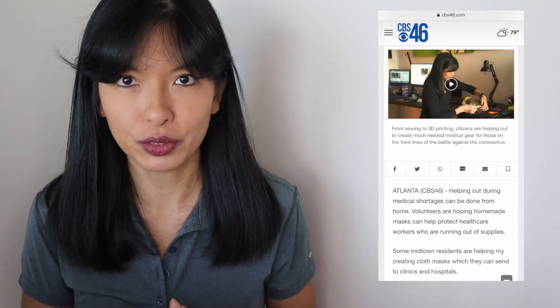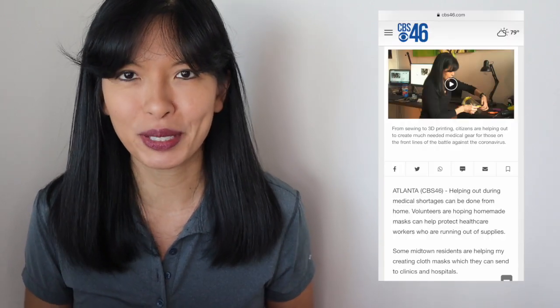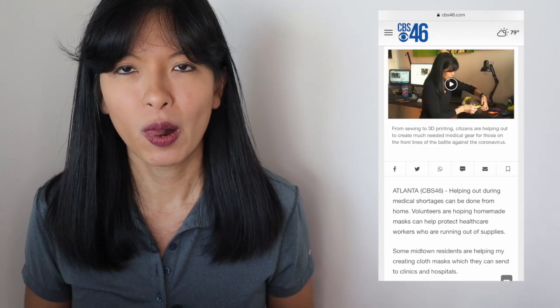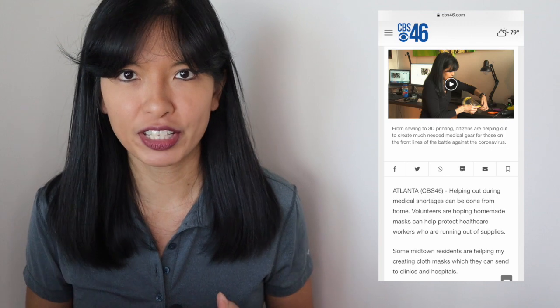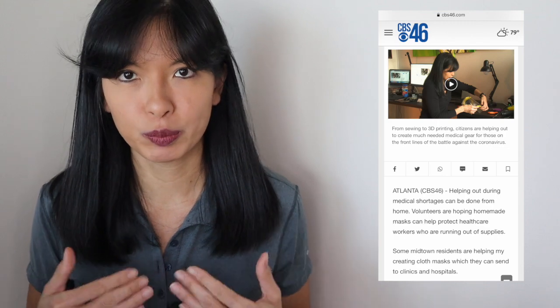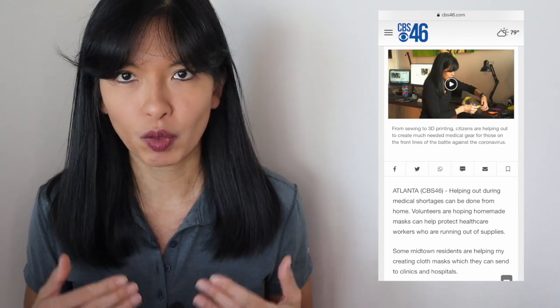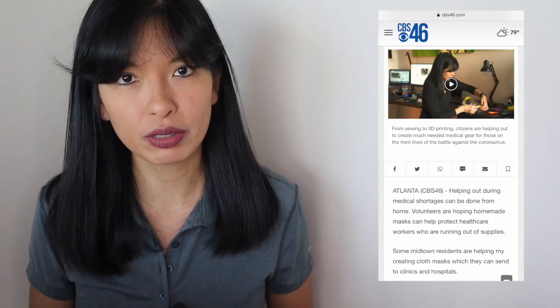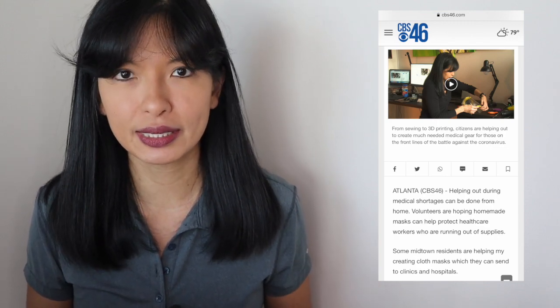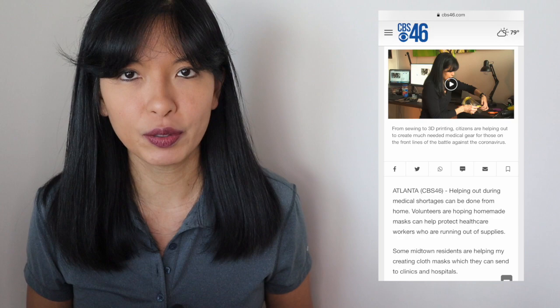Before I go, I'd also like to mention that I was interviewed on a local news station, CBS Atlanta, to demo the face shields that I was printing on my 3D printer. If you'd like to see that interview, I will put a link in the description field below as well. Thanks for watching this video. I hope you stay safe and healthy. Please subscribe and I'll see you next time. Bye now.